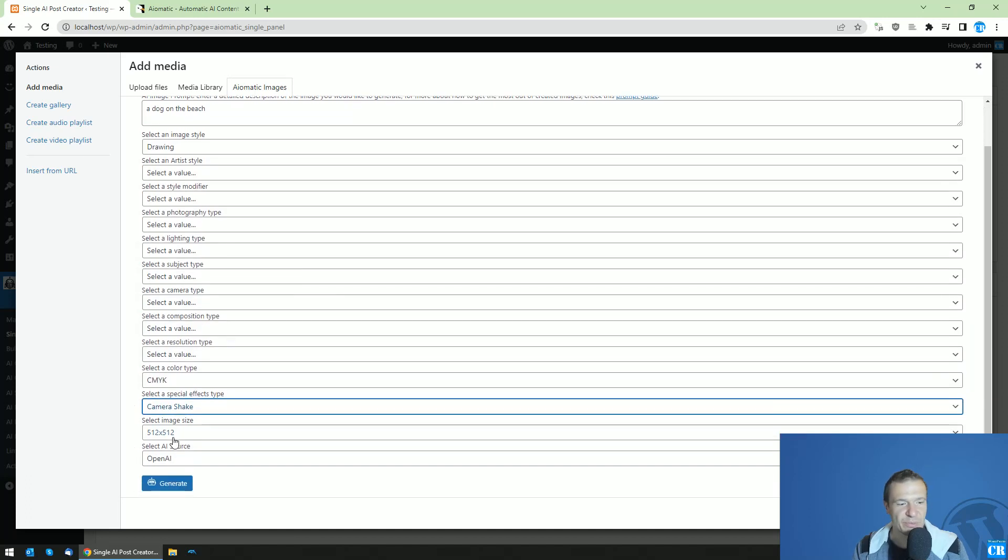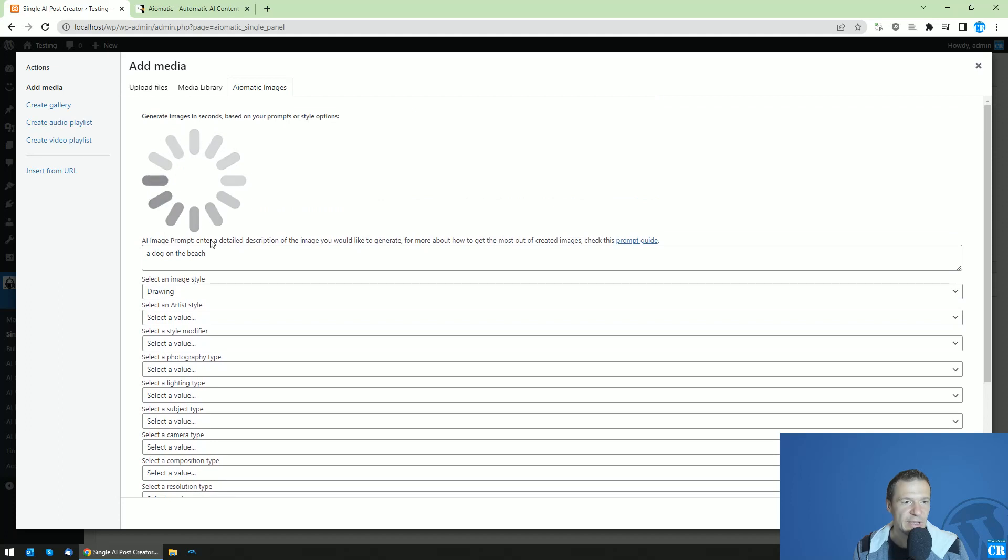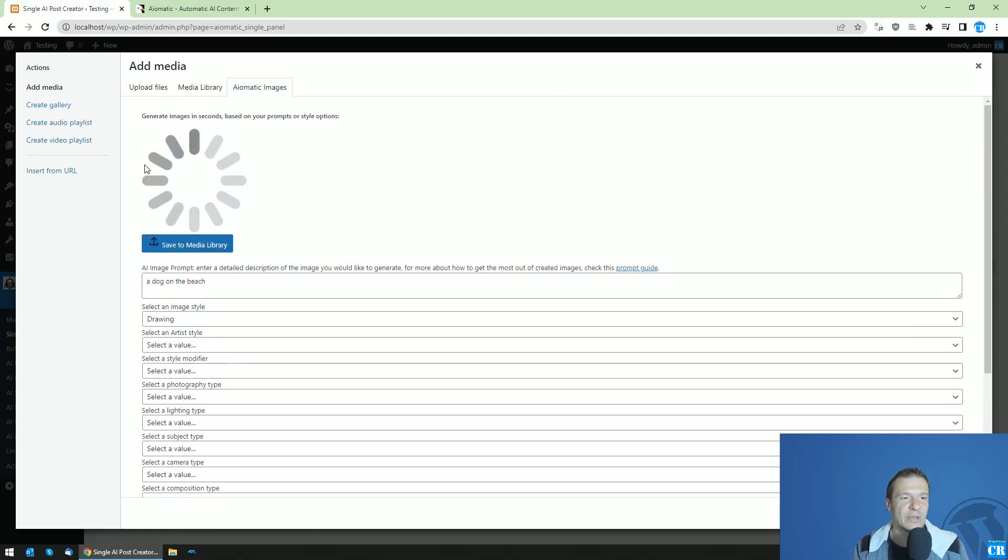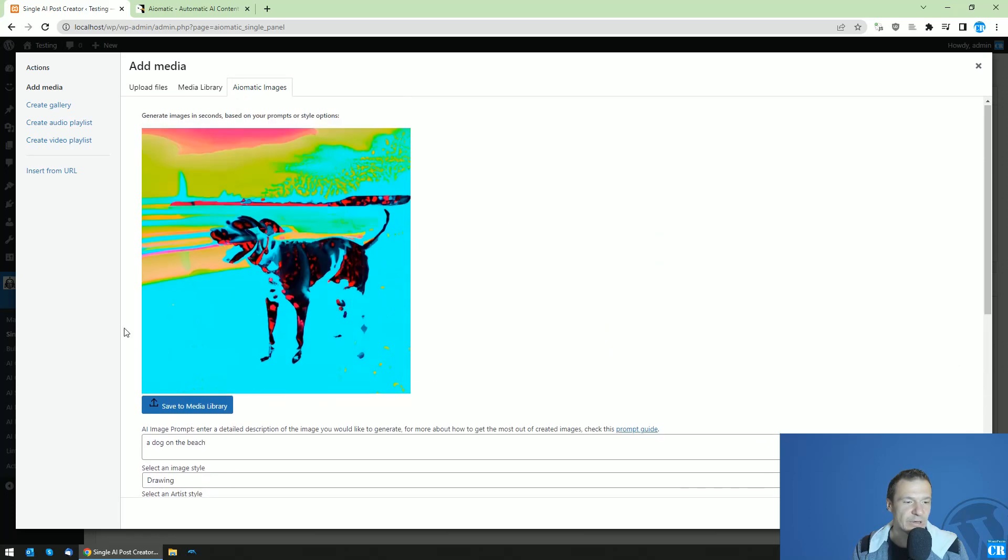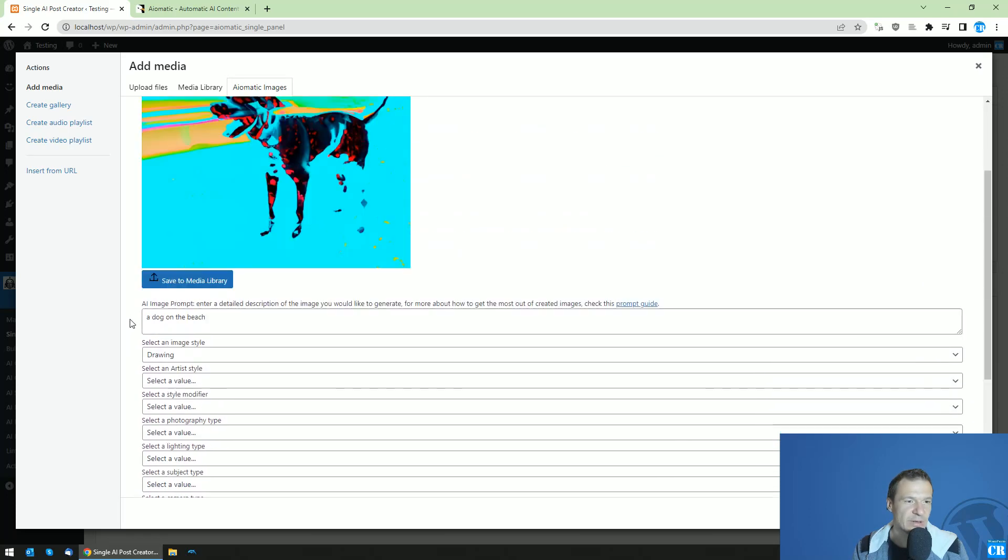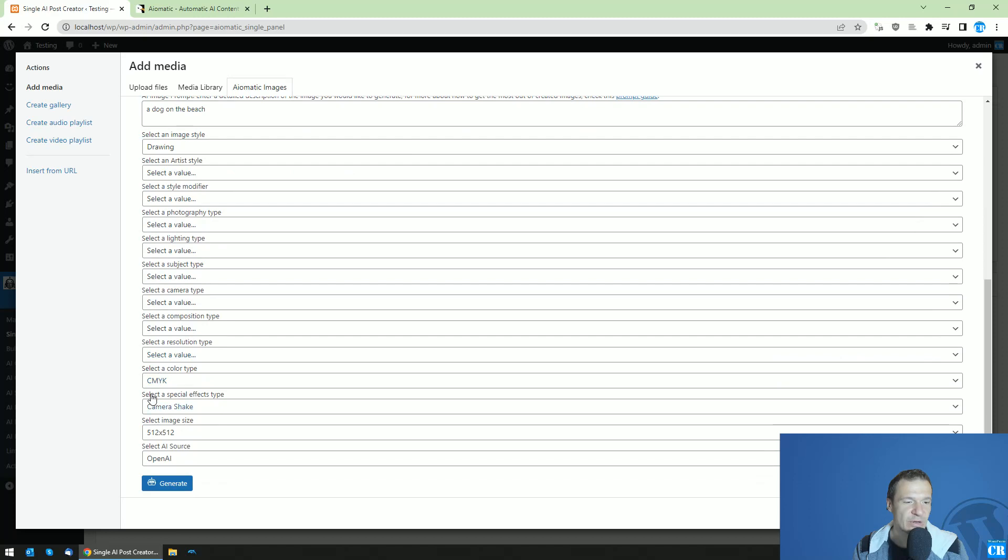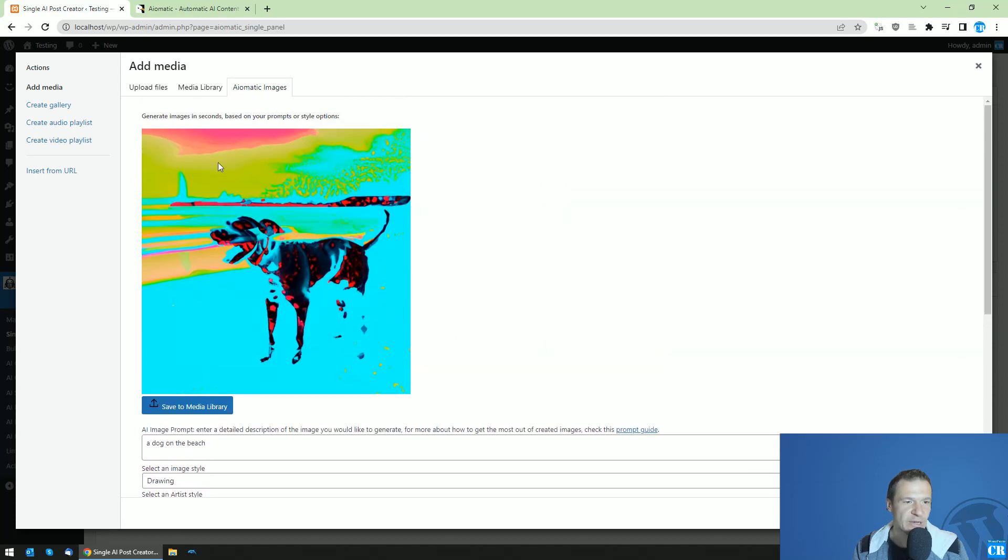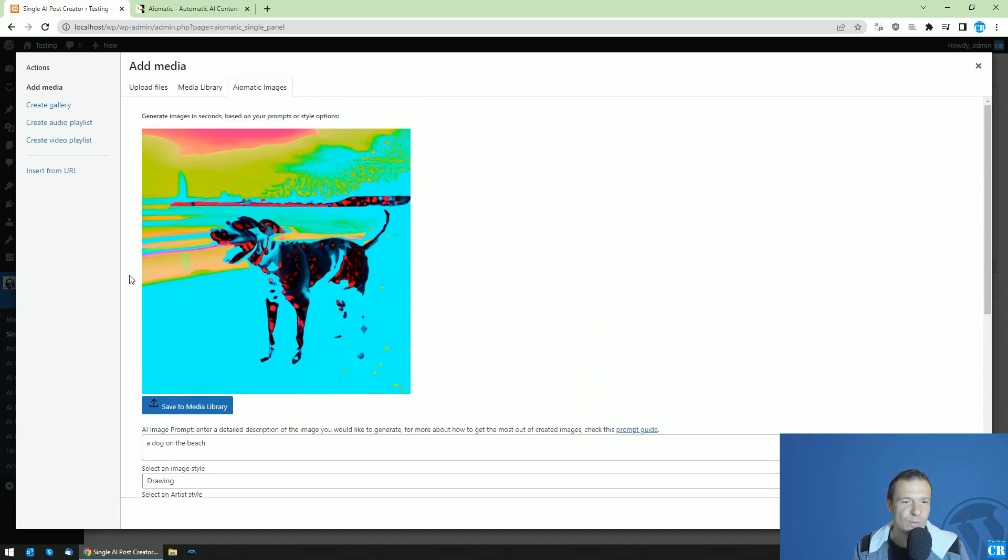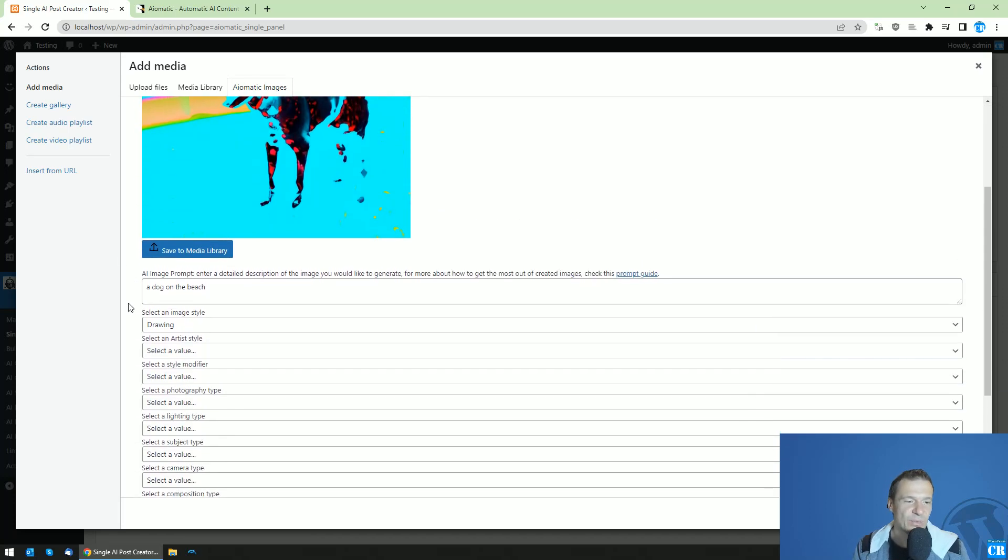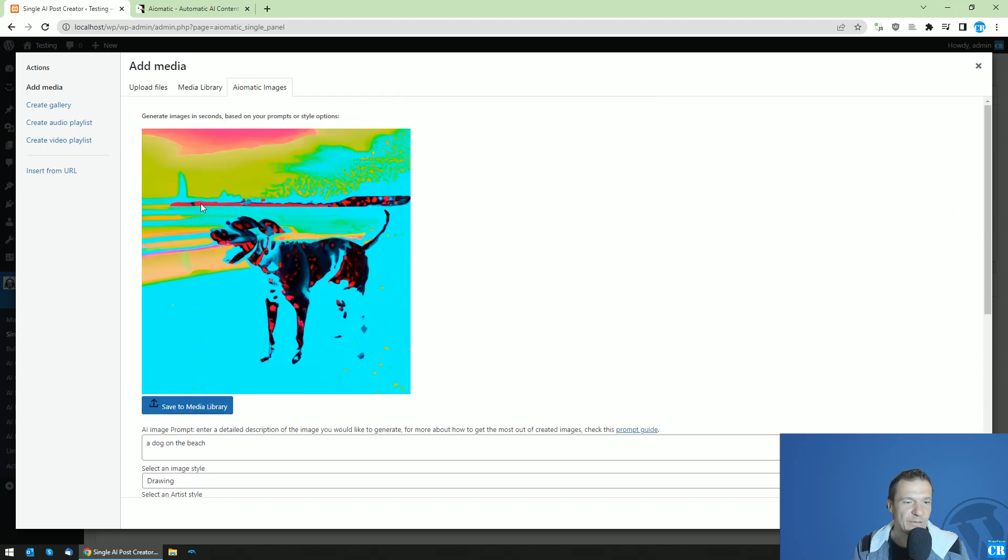We can also select resolutions. Let's do it with OpenAI first and click generate. You will see here on the top that we get this loading indicator that the plugin is currently working. And here it is, the dog on the beach with the color that I selected with shake camera a bit. Yeah, it's a bit shaky, and this can be tweaked as you wish.